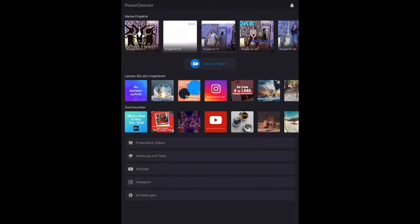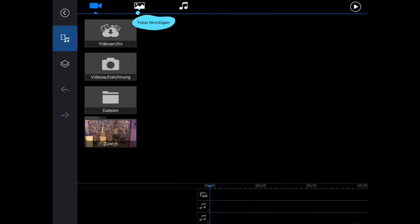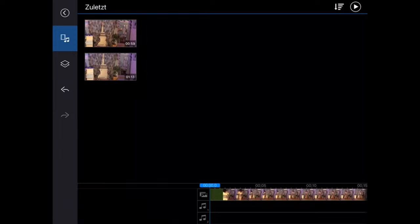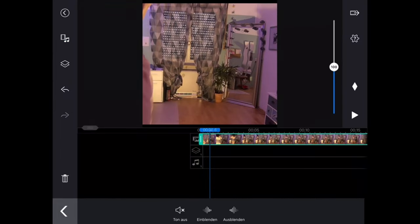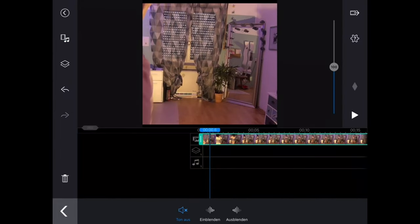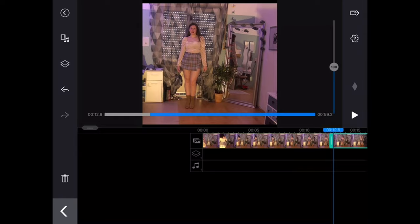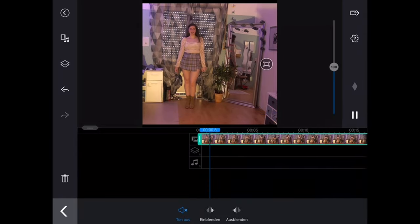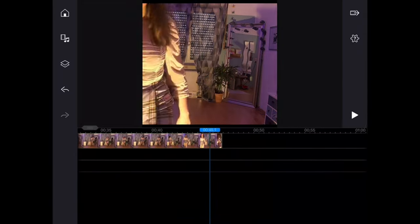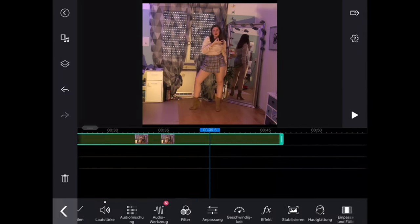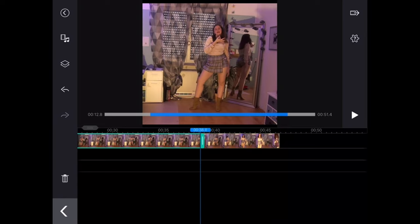So now for the actual editing, I'm using the app power director and it's available for Android and iOS. And then I'm going to choose the video I want to edit and the first step is to cut it and after that I'm going to match the audio to my video.